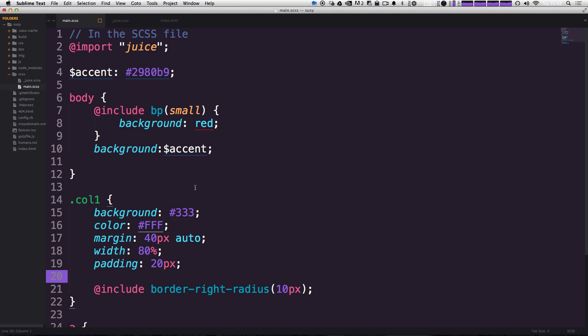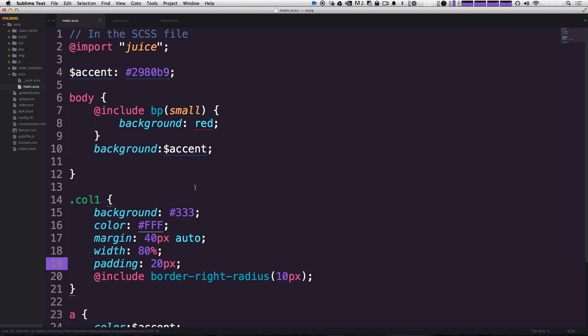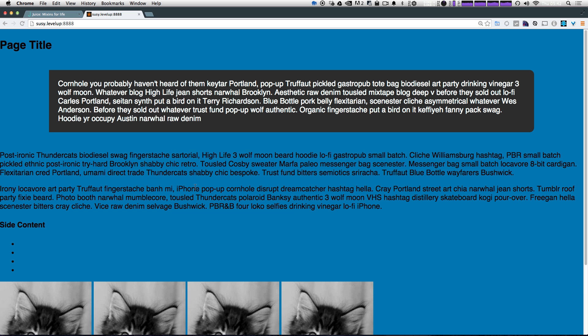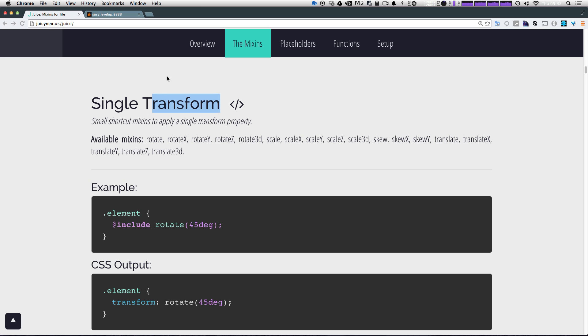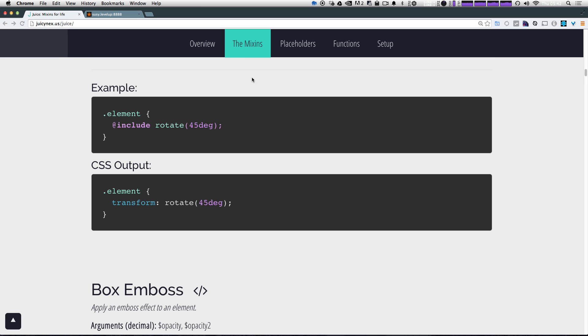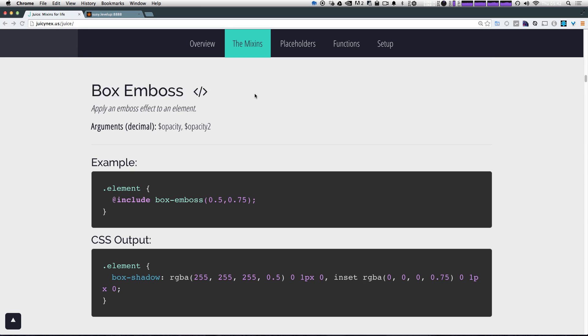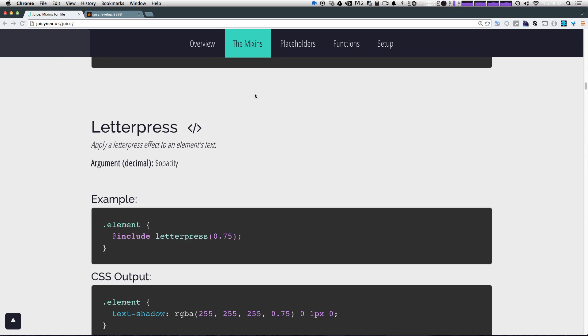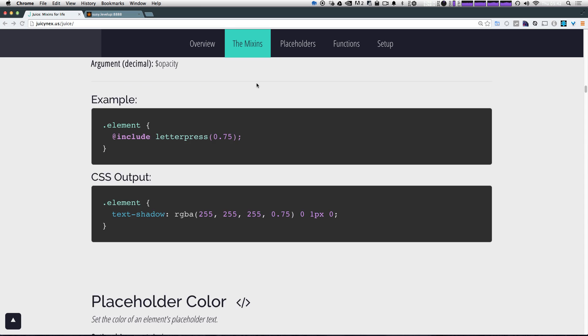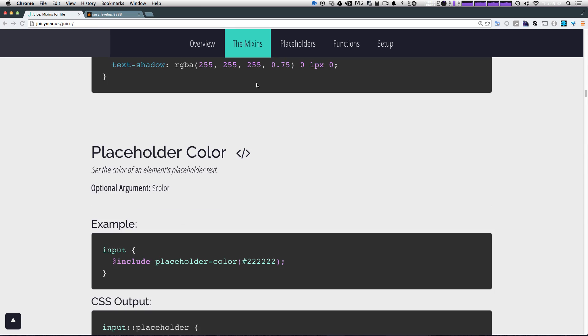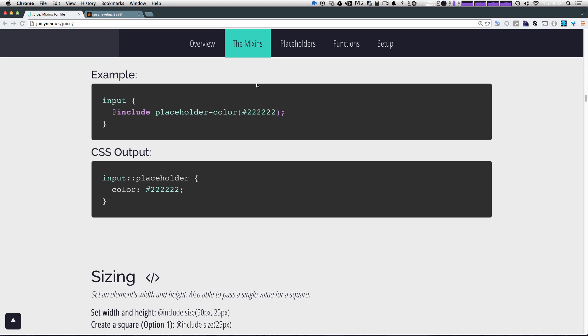So again, this isn't anything earth shattering or groundbreaking, but what it is is just a little nicety that makes writing your code less of a pain. So instead of just going down the list and showing you all these mixins in the next video, I'm going to show you some of the cooler stuff that's in juice. So keep watching.